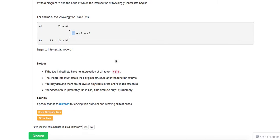There are a few ways to solve it. The most straightforward way is to basically keep a set. When we iterate through the first list, you just keep each node into your set. And then when you visit the second list, the first node that is contained in the set is going to be your first intersection. If there's nothing, then they're not intersected. This basically requires extra space.